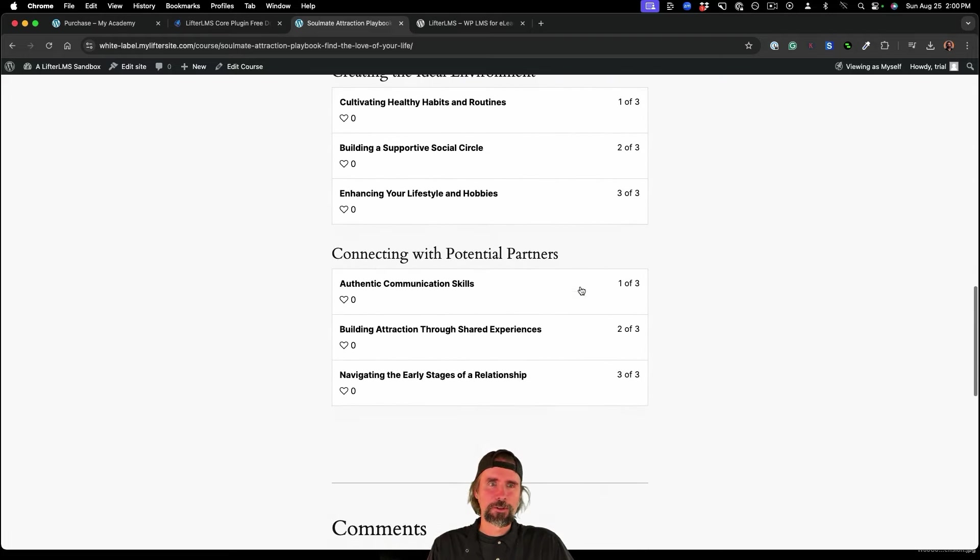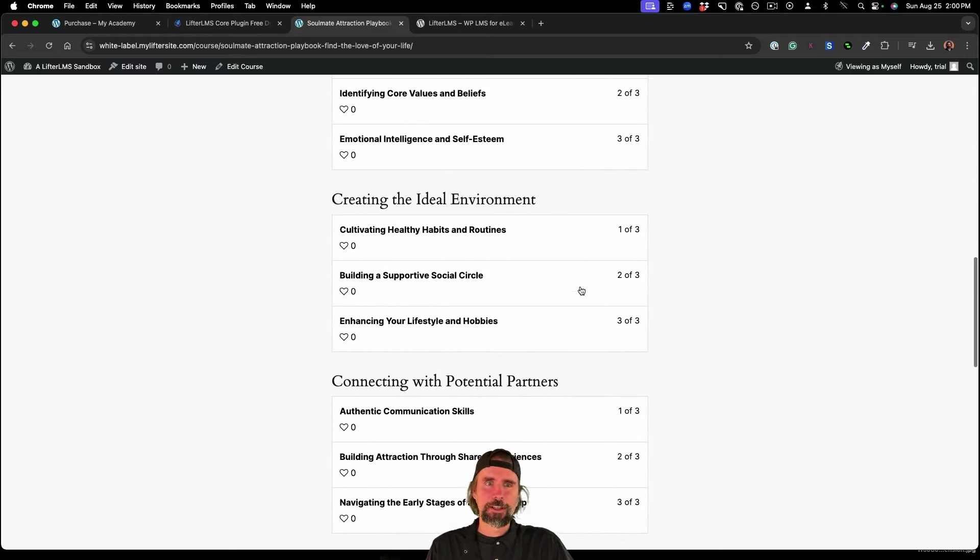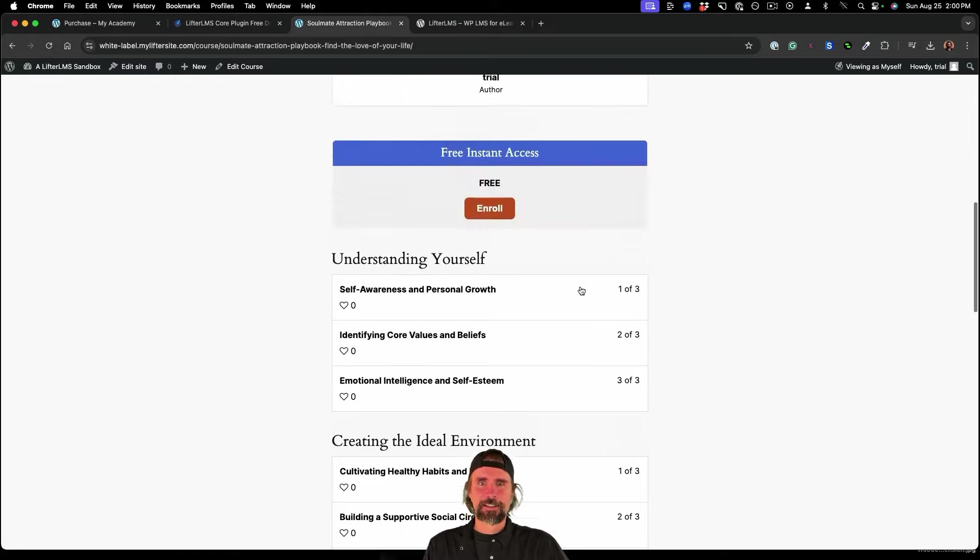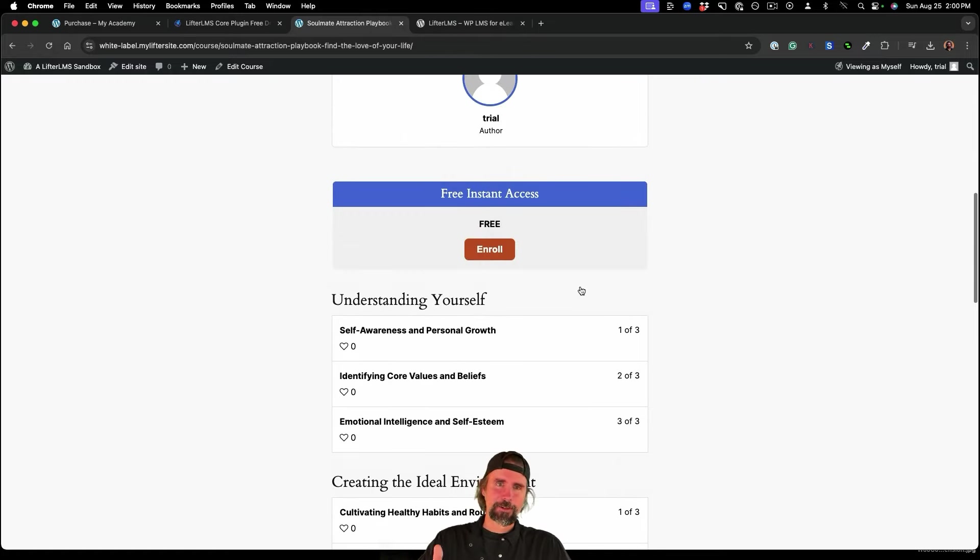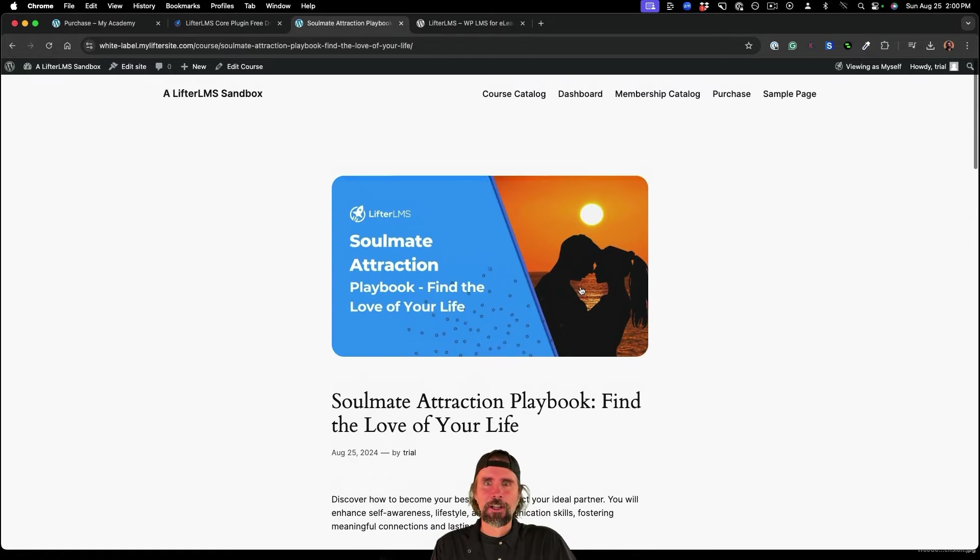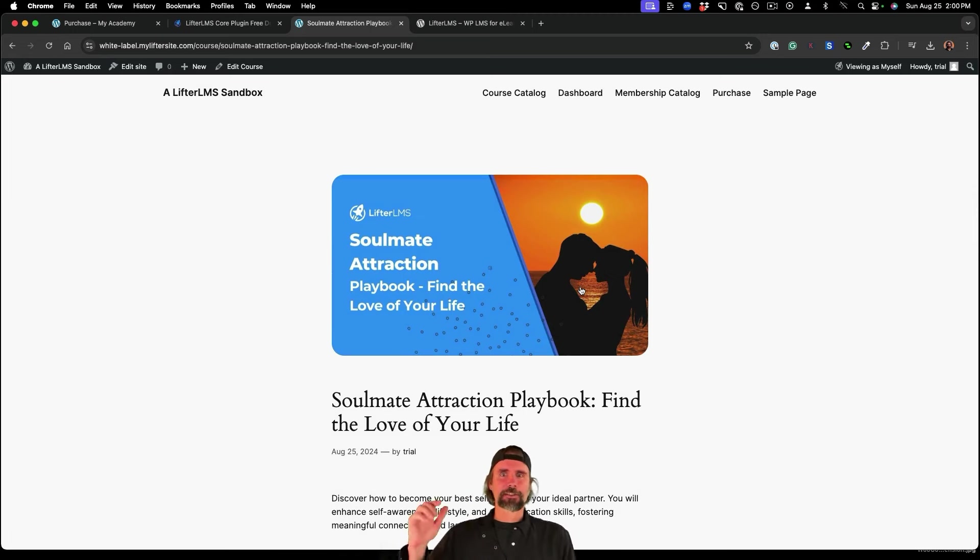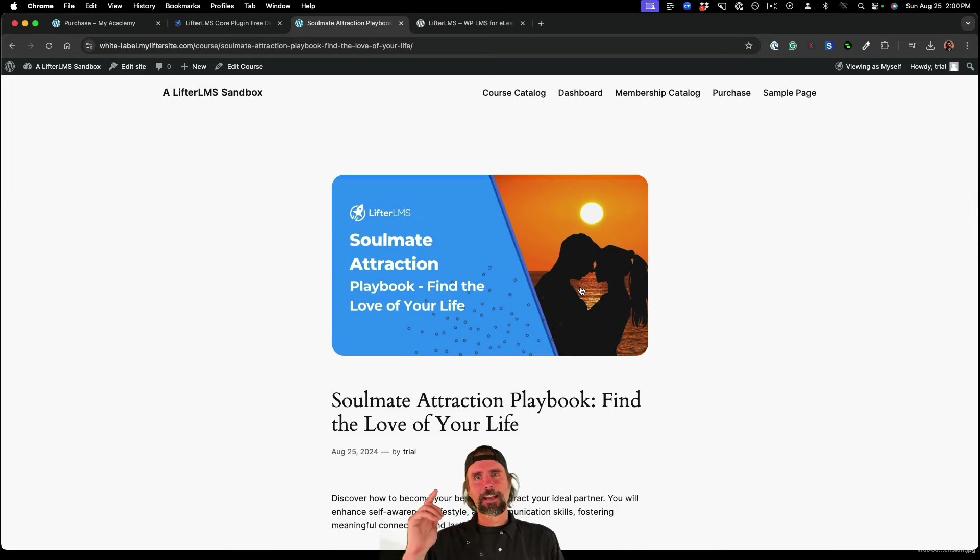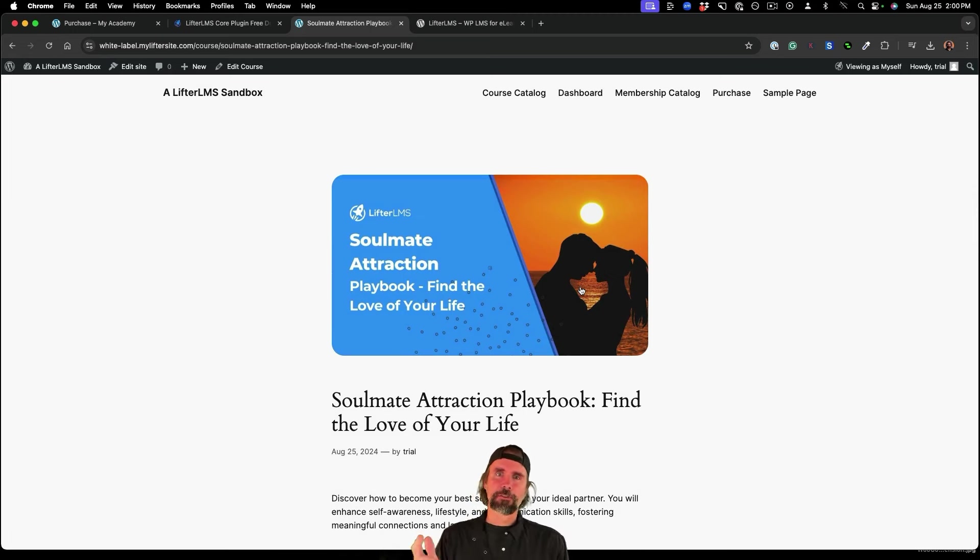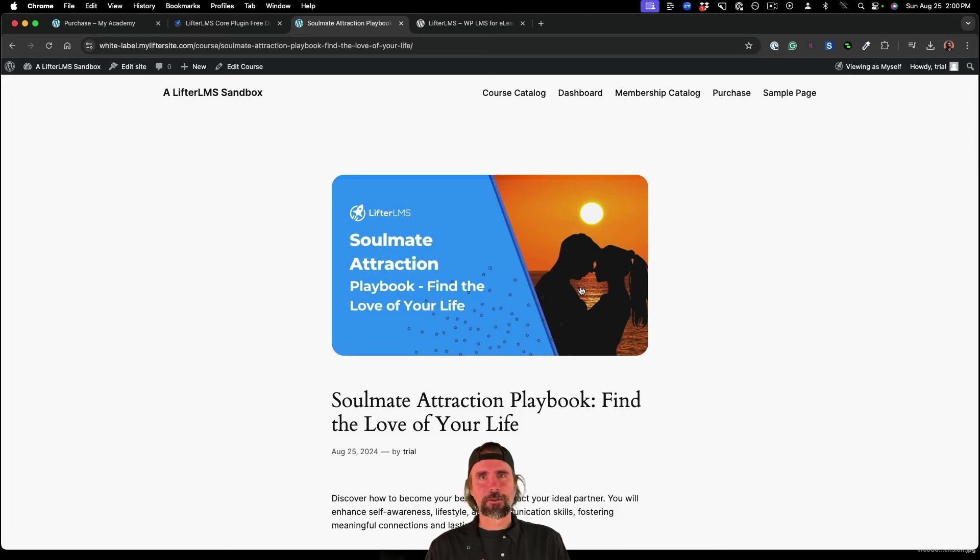So all these courses fully designed curriculum done are ready to go on my WordPress LMS website using Lifter LMS and a brand new feature called instant courses.